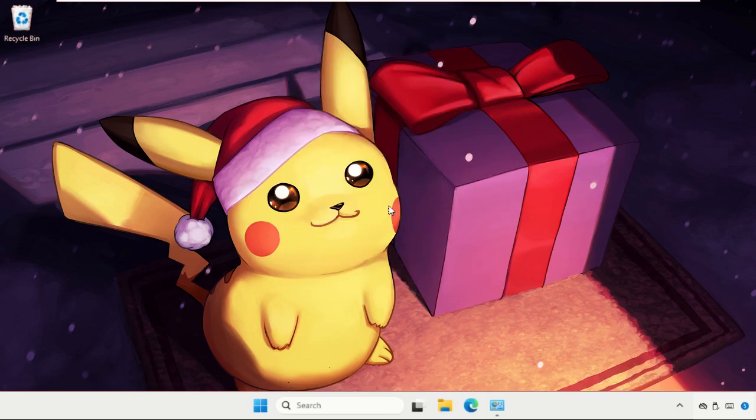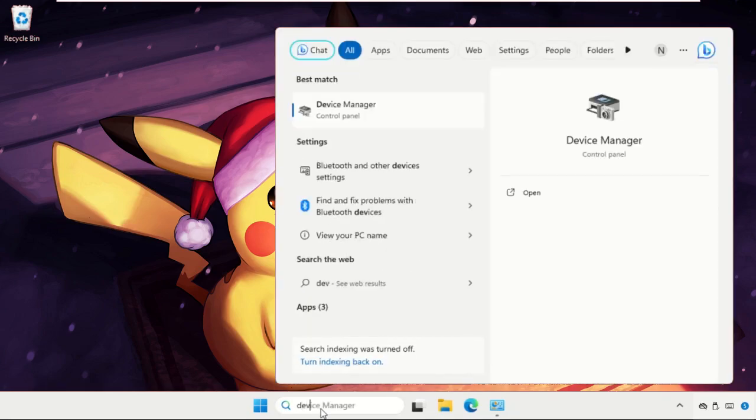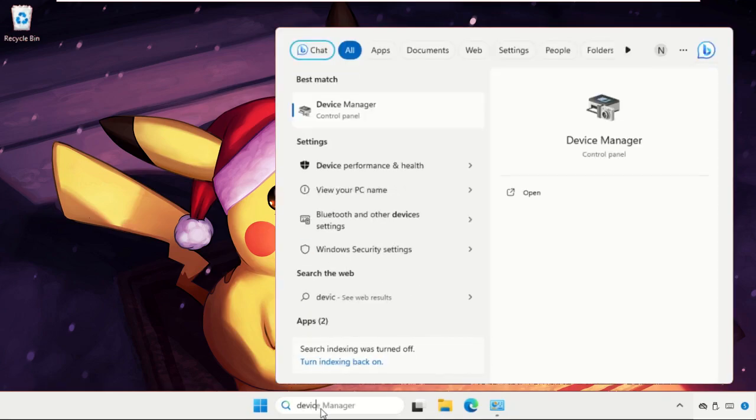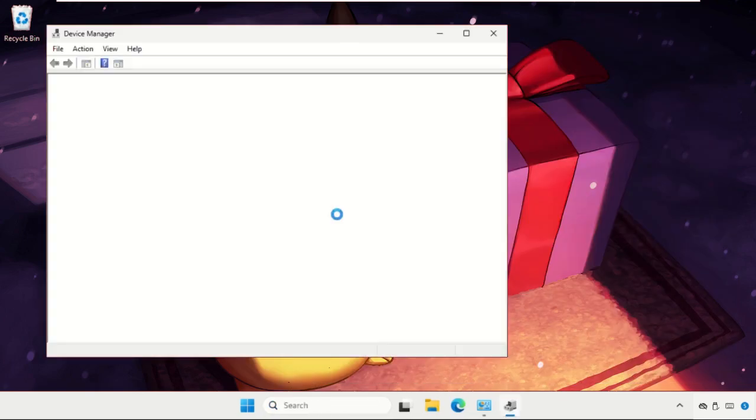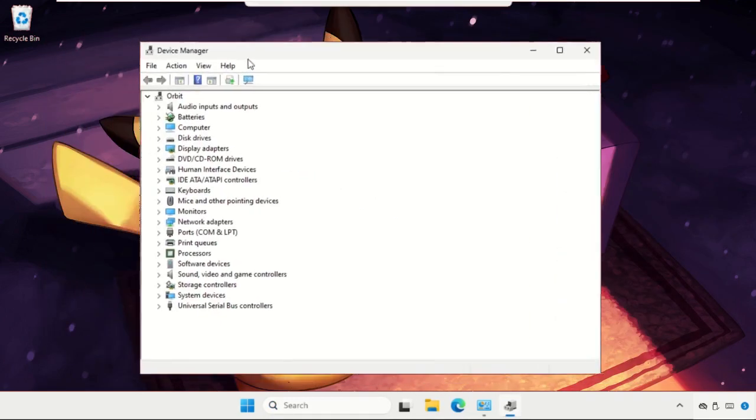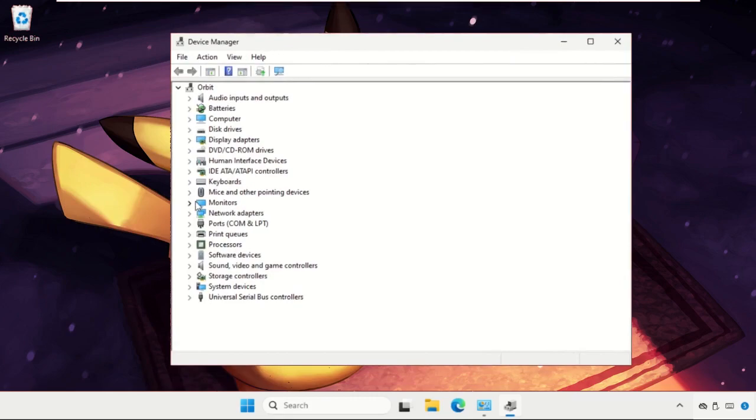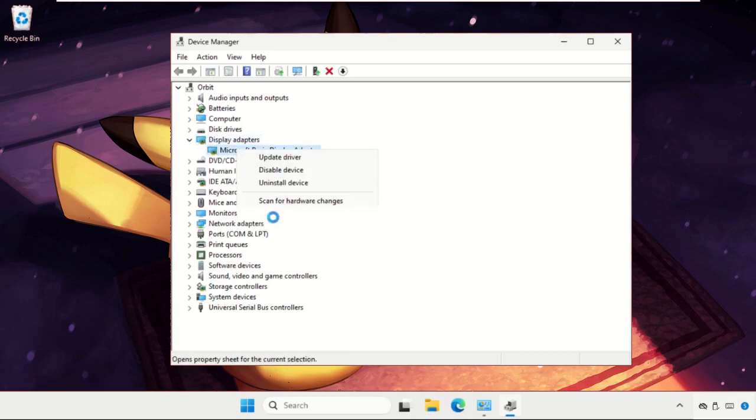Once done, we need to move to the next method. Just go to the search bar and type device manager. Now we need to expand the display adapters. Right click here, select properties.